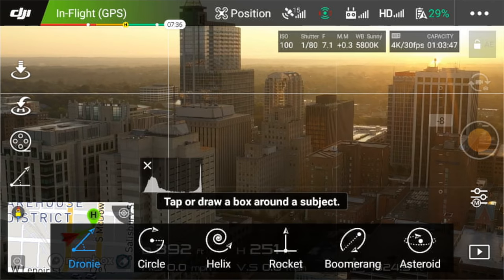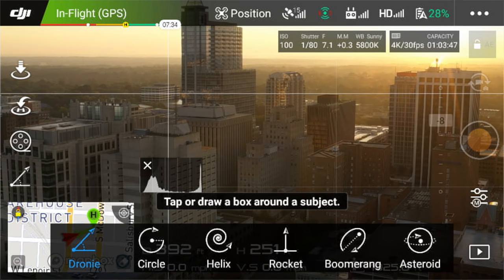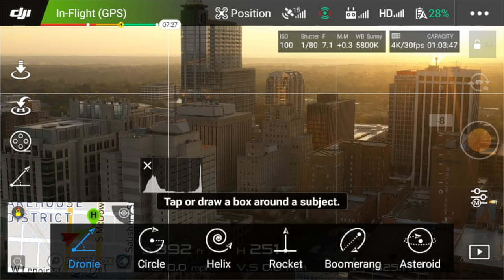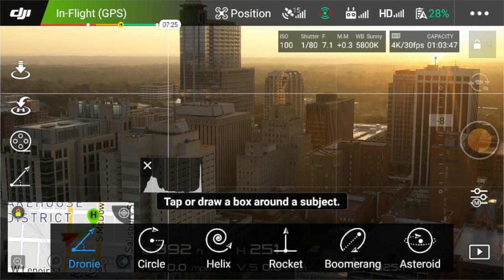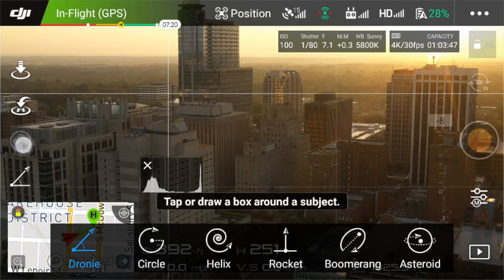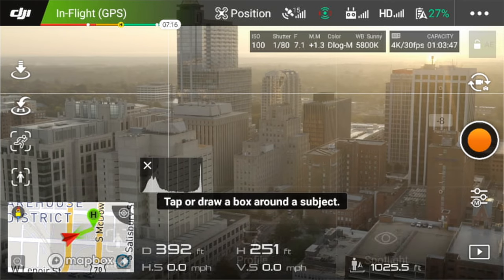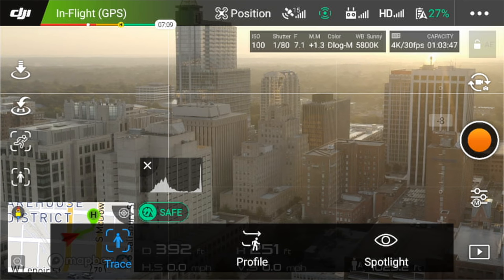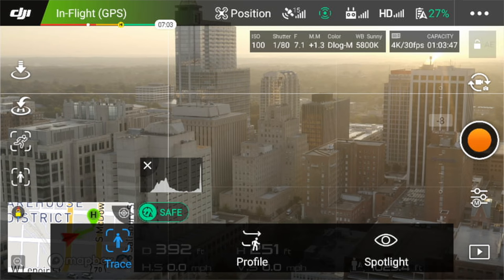Next up, quick shots. Basically, you just draw a box around an object and choose one of these options: droney, circle, helix, rocket, boomerang, or asteroid. Next is active track, which has trace, profile, and spotlight options. This is supposed to be revamped from previous models where it can actually follow you as you pass behind an object — I'll be testing that out to see if it has improved.